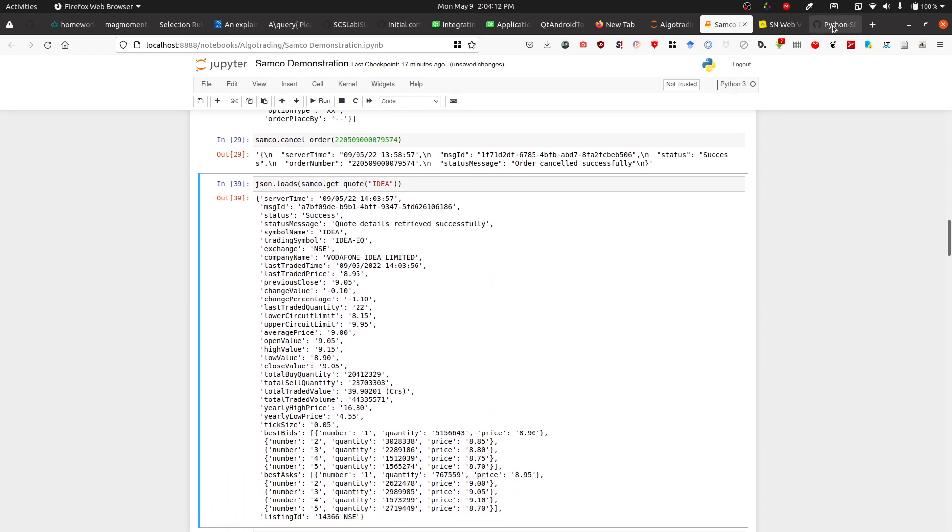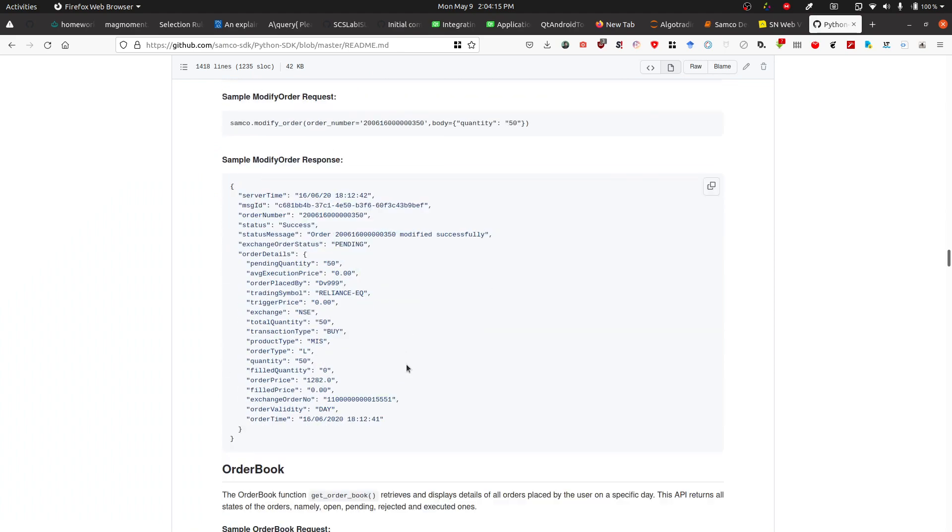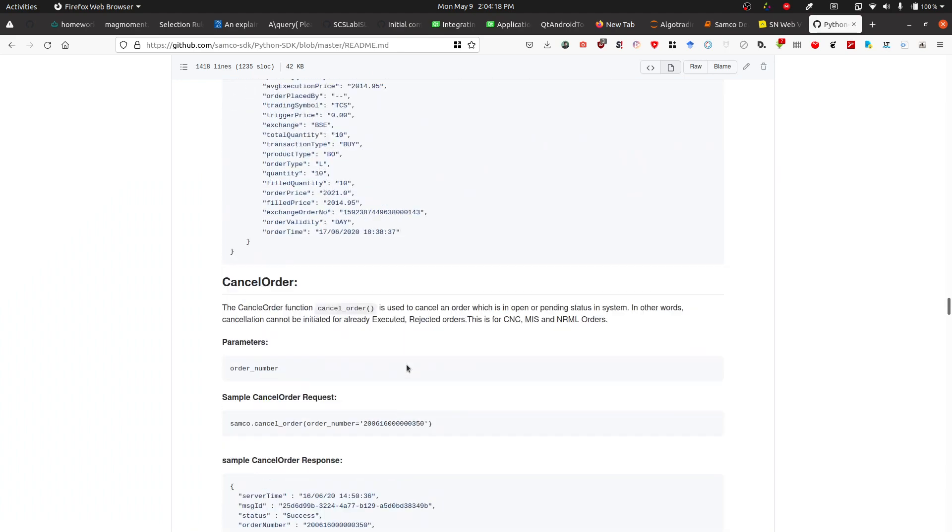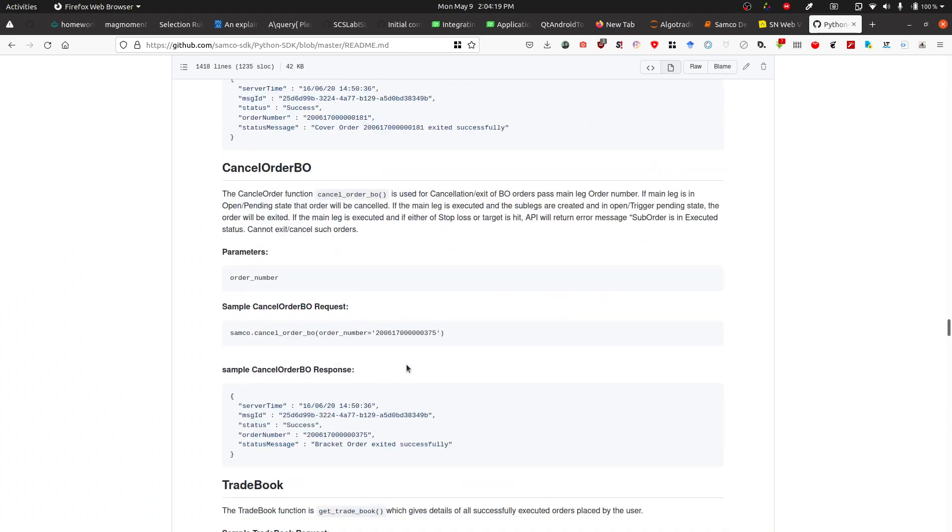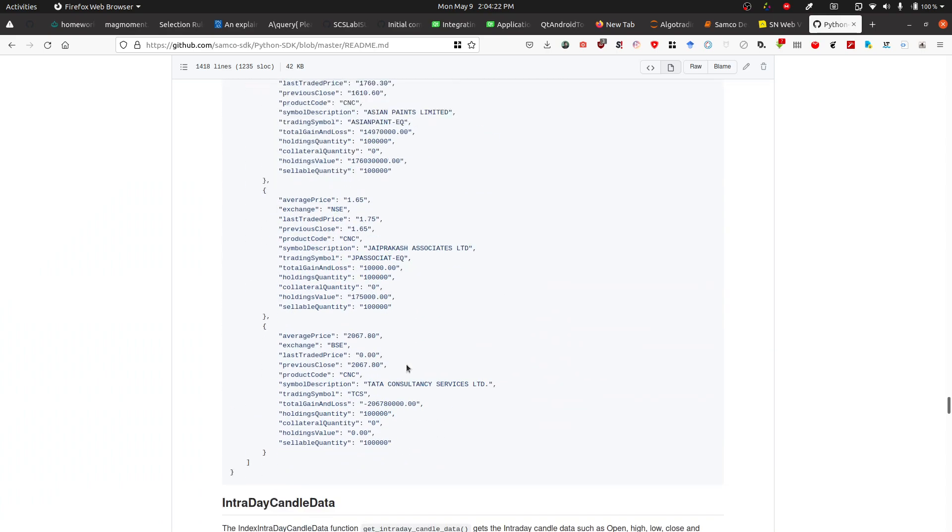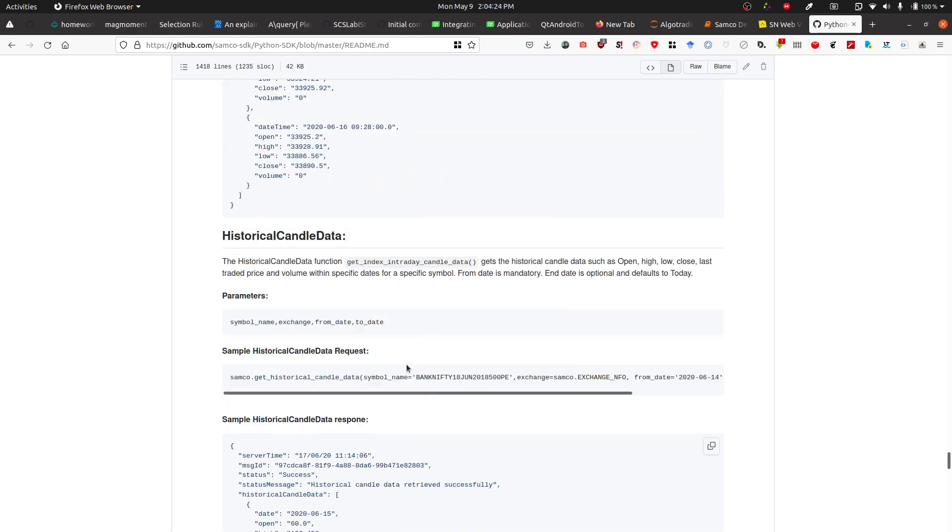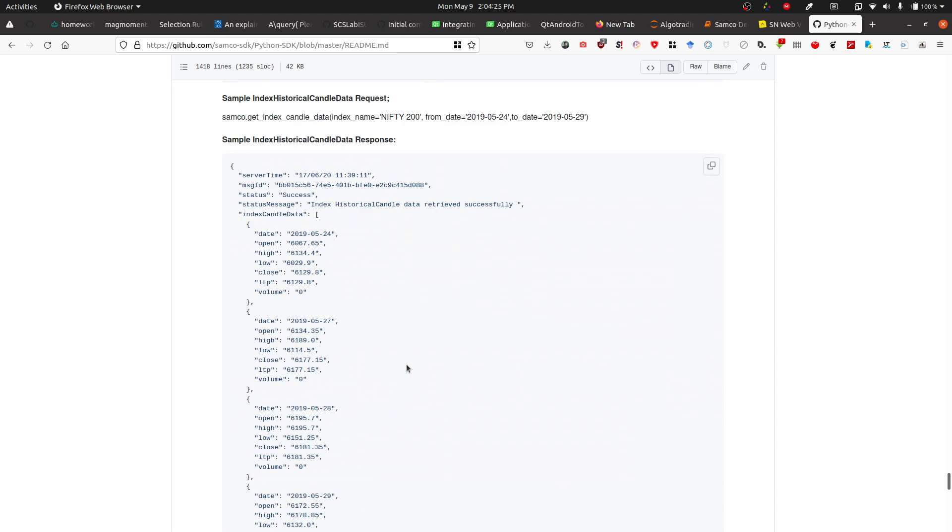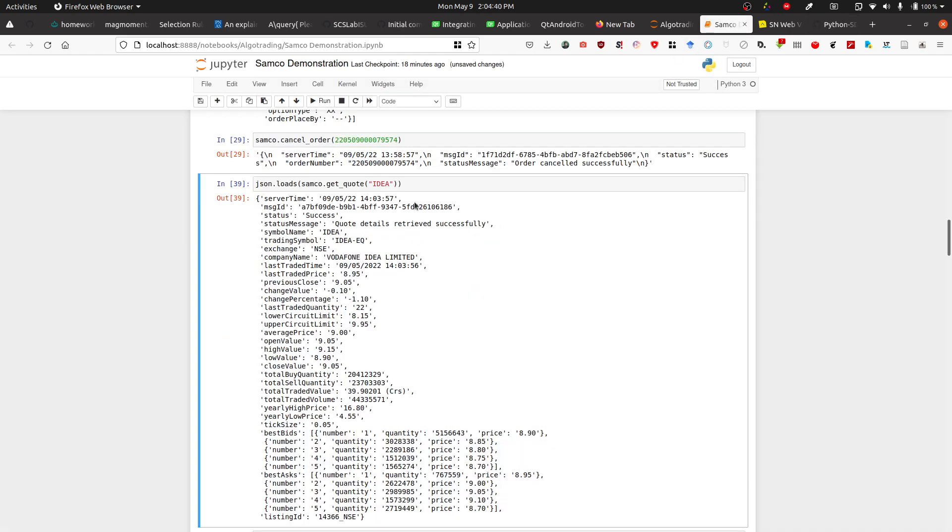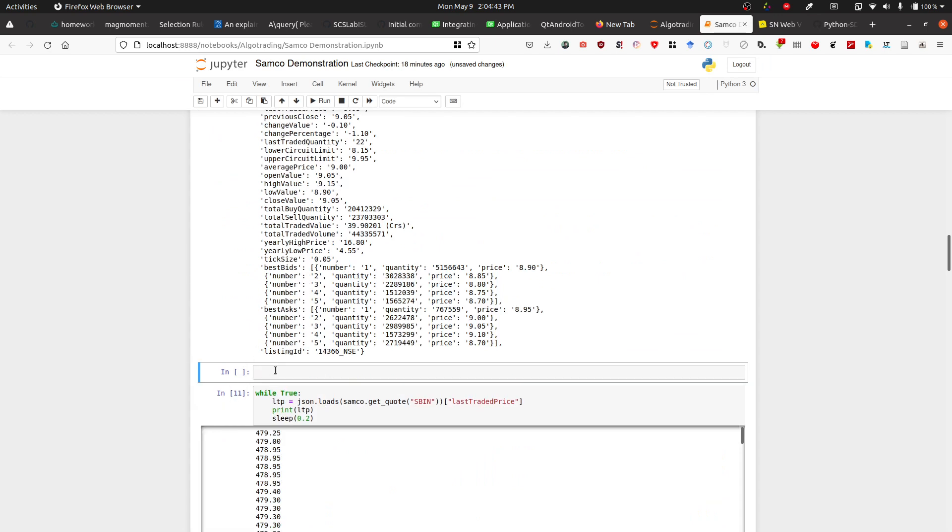If you come to the bottom, we have this streaming data section. For streaming the data, it will set the streaming data just like these guys have set it. So we're going to set the streaming data with samco.set_streaming_data.